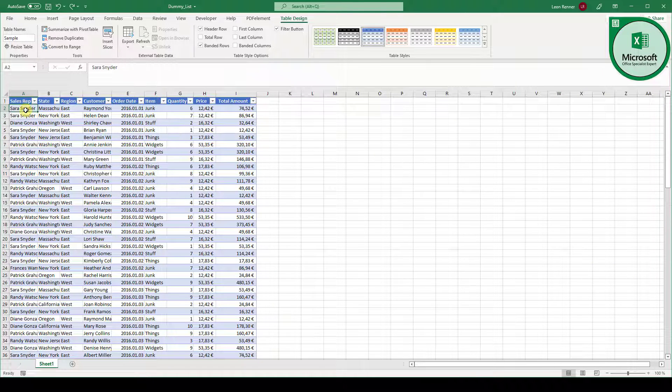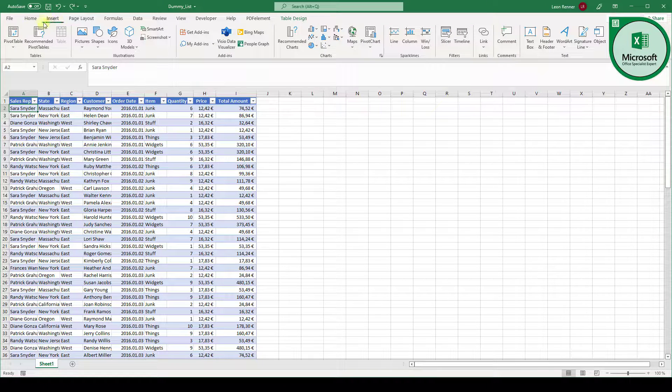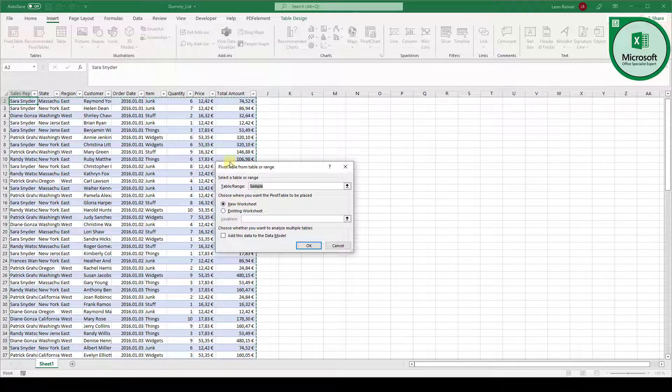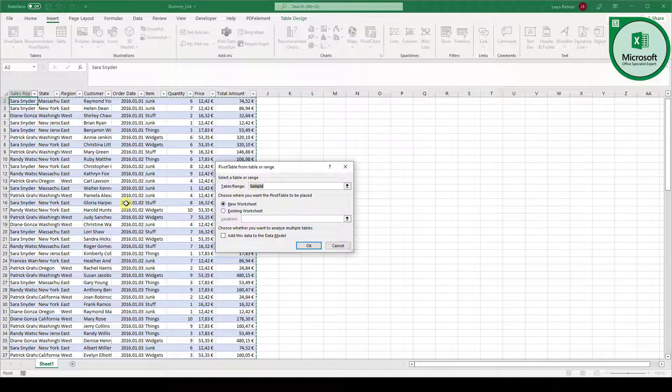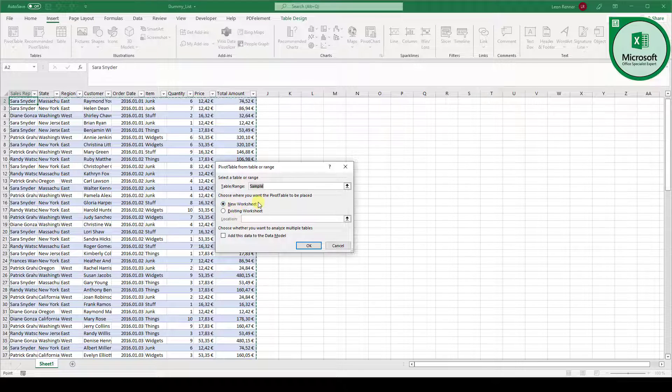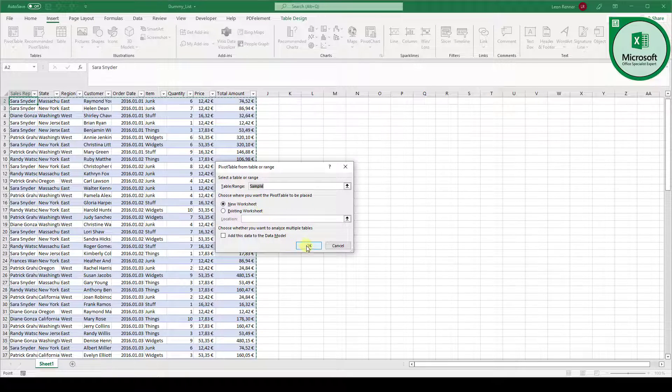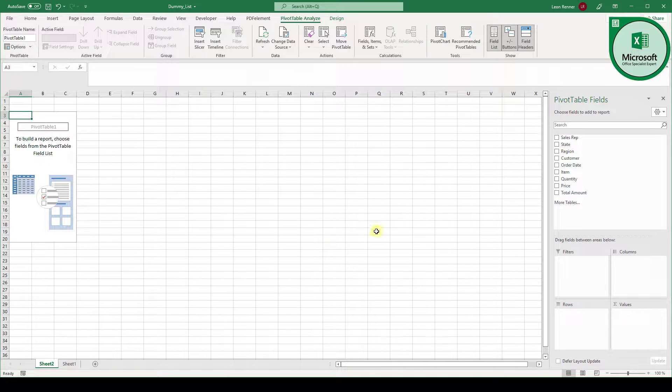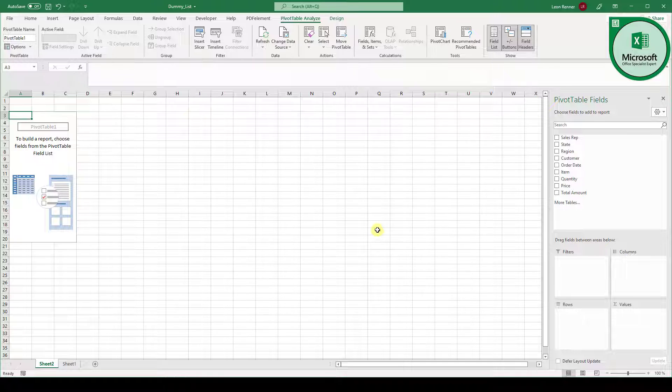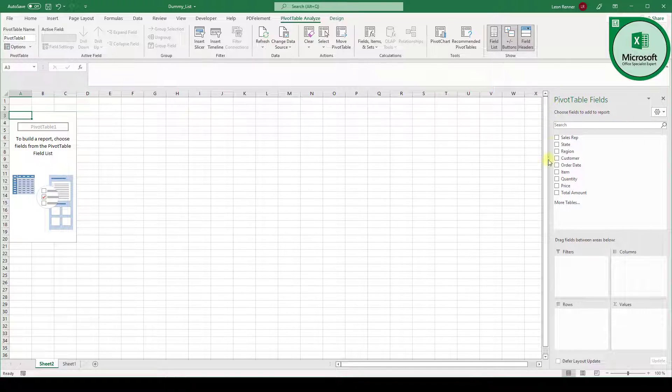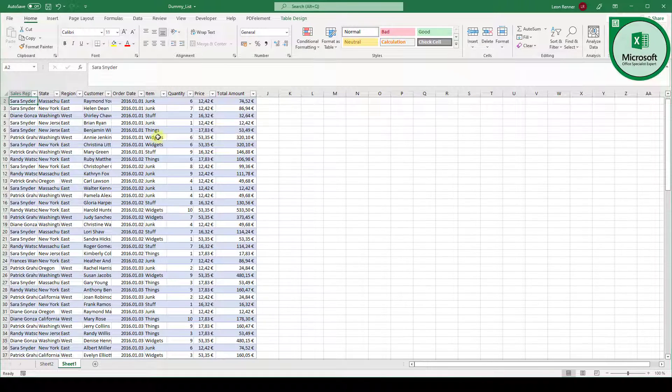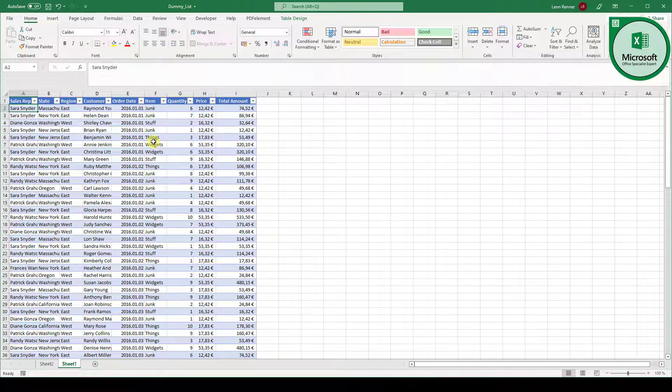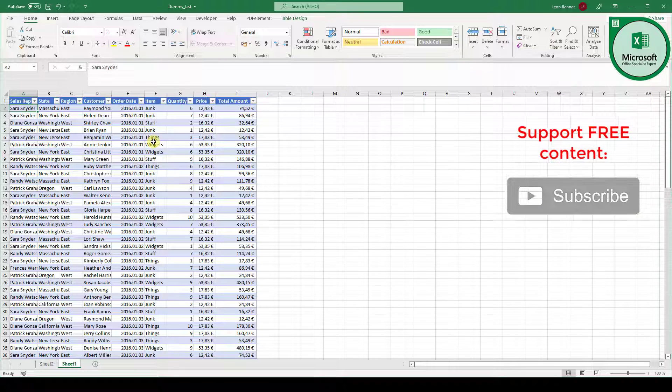So now that we have done this we have to create our pivot table. For that we go to the insert tab and click on pivot table. Now you can see it automatically recognized our sample table as the whole data set. So this fits. And we want to place it in a new worksheet. So this also fits. Now we can click on OK and here we now have the option to create our pivot table. So in the right sidebar menu you can see all the columns from our table and what we have to do now is to look at our data set and think about how we want this data to be represented.